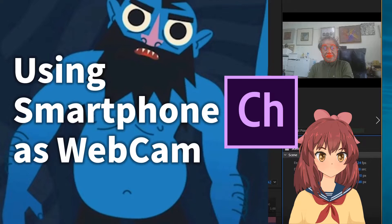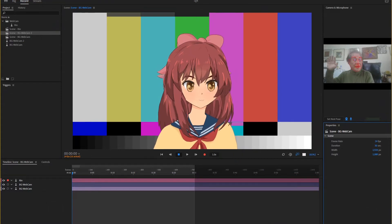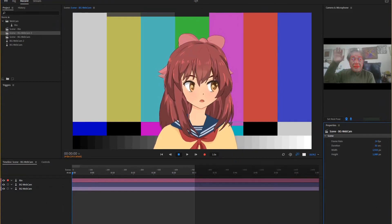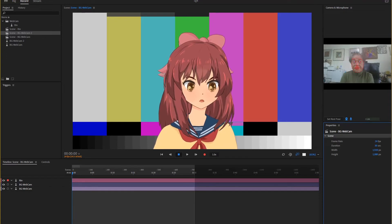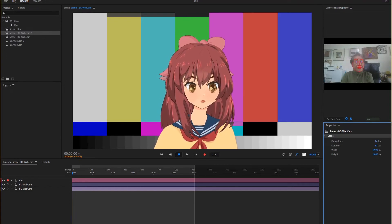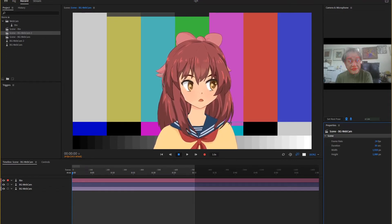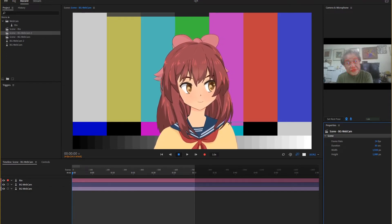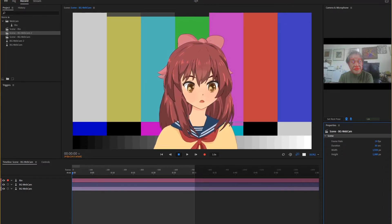Using your Android phone as a webcam in Adobe Character Animator. I decided to replace it with a CG announcer made in Adobe Character Animator. After installing the Adobe Character Animator program, I needed a webcam, so I bought it at a shopping mall — and now I'm regretting it a lot.